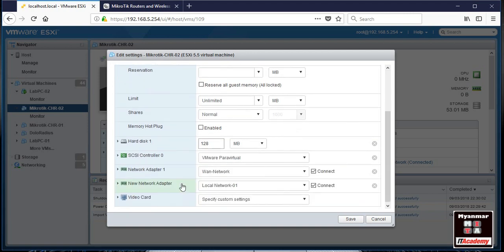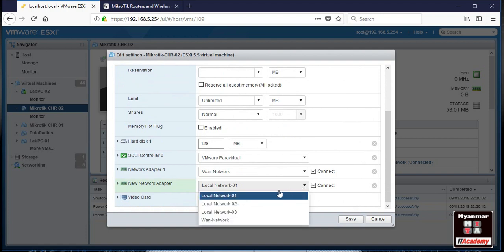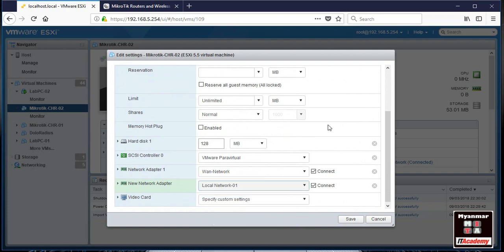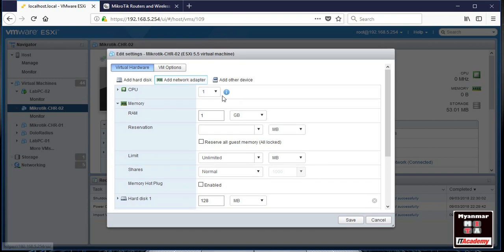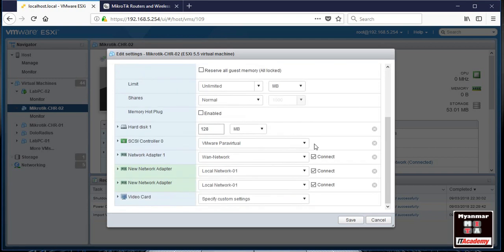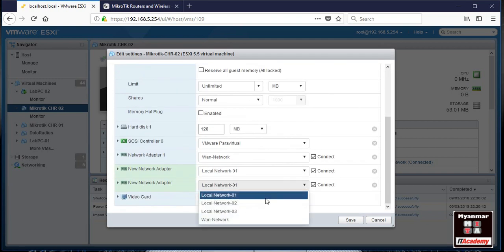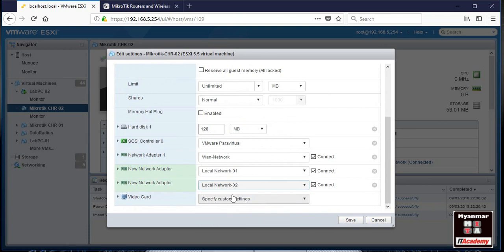Now we are using some of our common primary features to help you understand. We are going to take the bar, drop it, and type it. You can also choose and put it there — go ahead and take it.